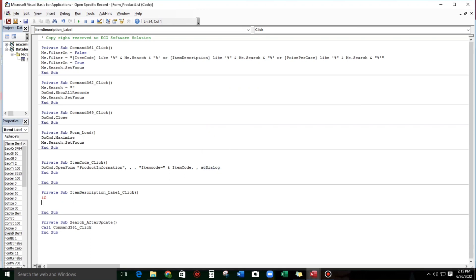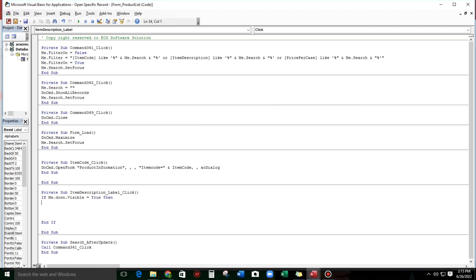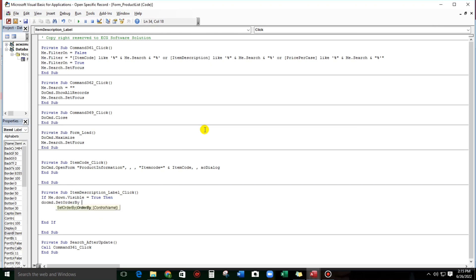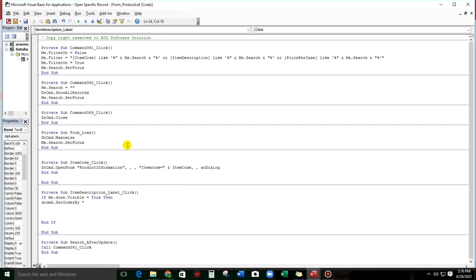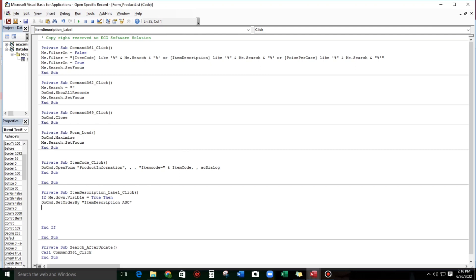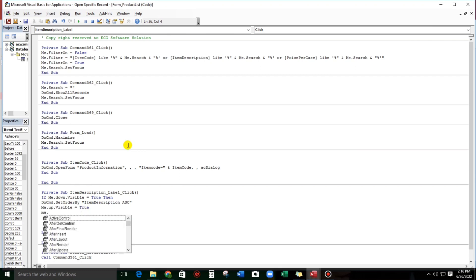Let's start with an If statement. If me.down.visible equals true, then: DoCmd.SetOrderBy with the field name 'Item Description' and space 'ASC' for ascending. Then me.up.visible equals true, and me.down.visible equals false.